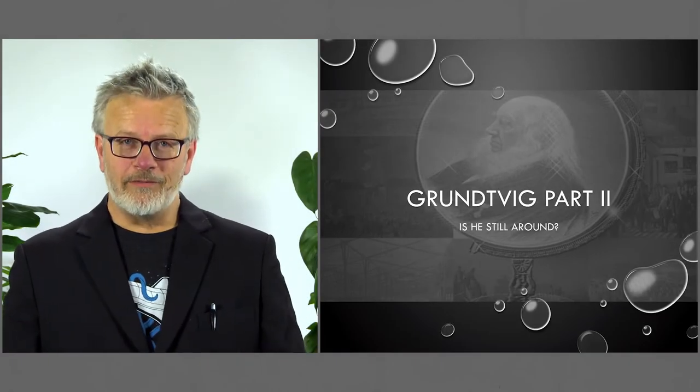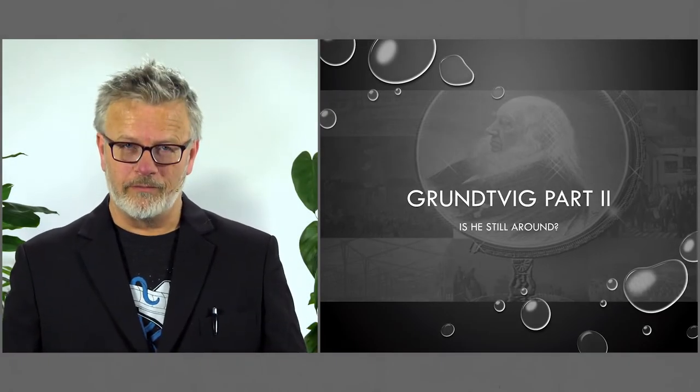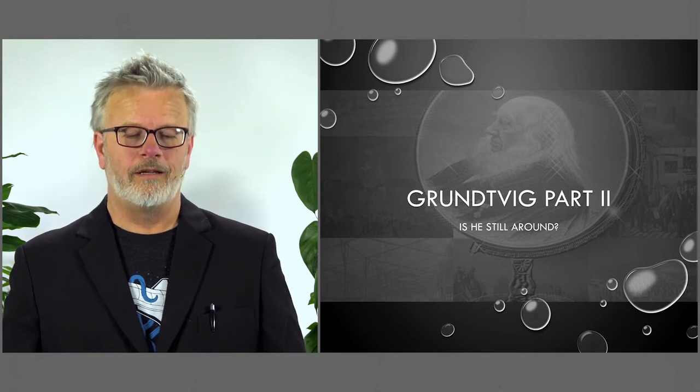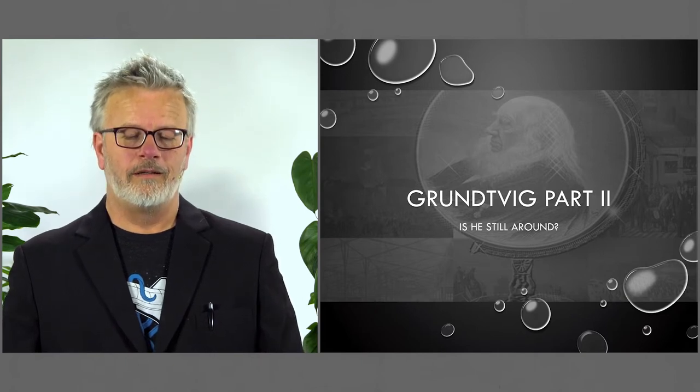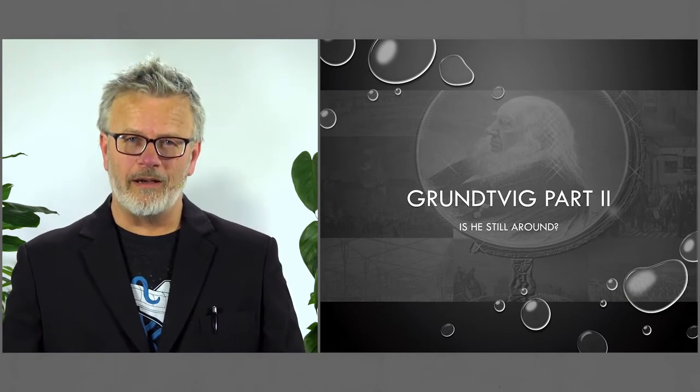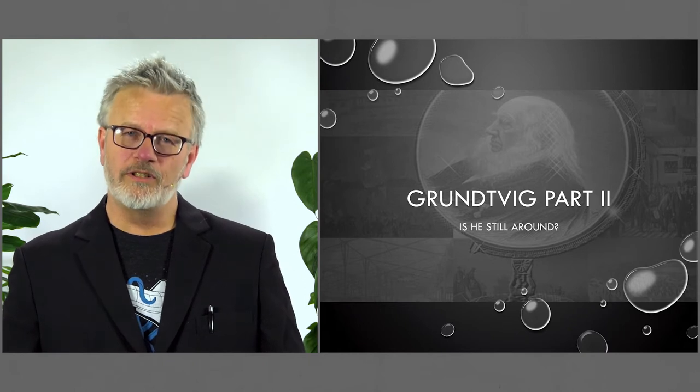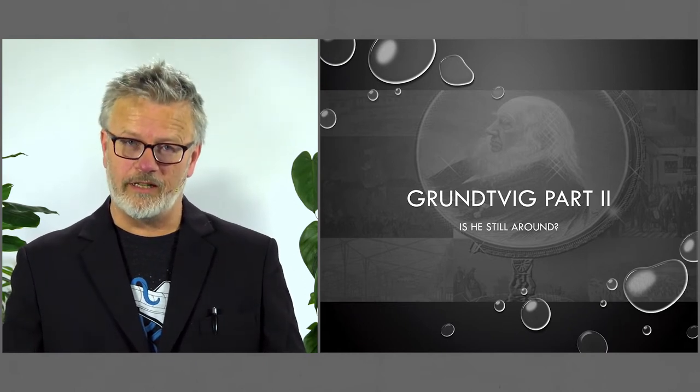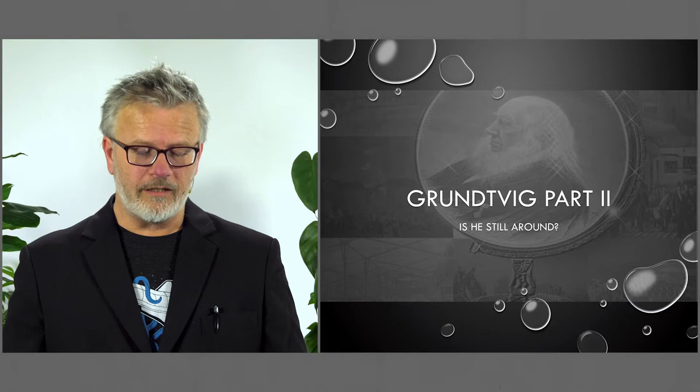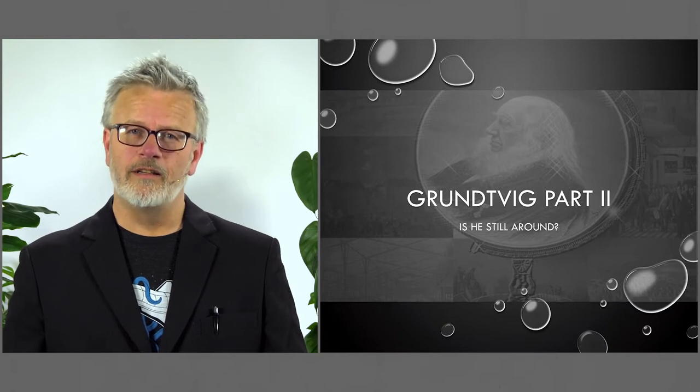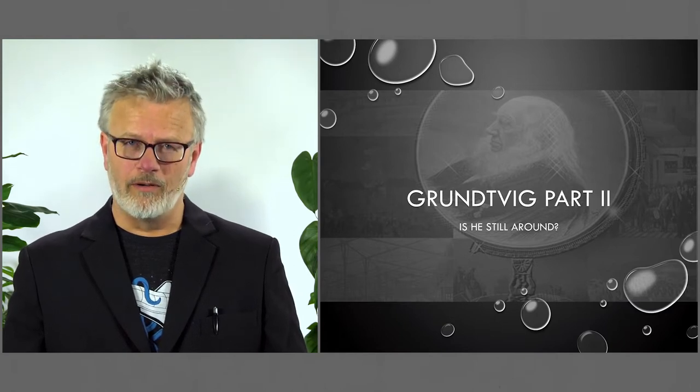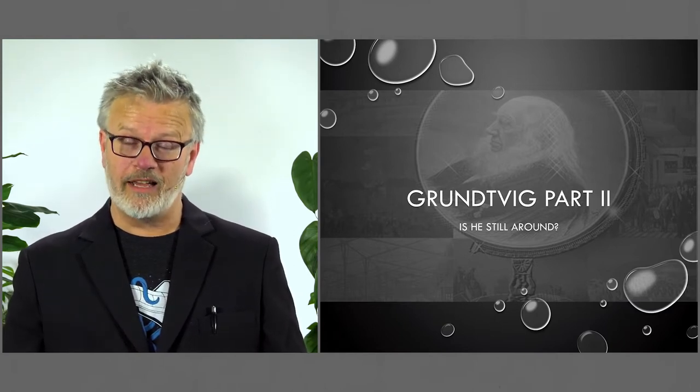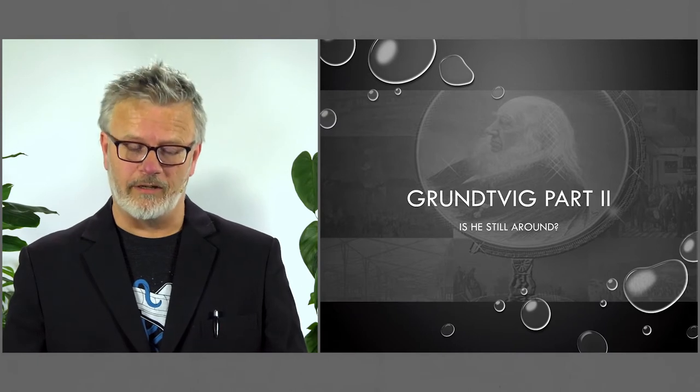Nicolai Frederic Severin Grundtvig, part two. Last time we spoke about Grundtvig's position in society and his context. This time I will emphasize a bit more on his presence, or rather our presence, and his influence on it.